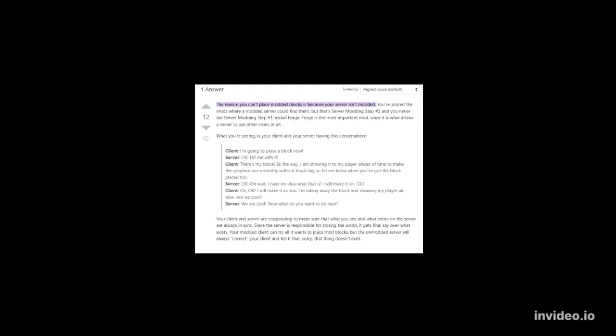Well, basically in layman's terms he's saying, this analogy: Client: I'm going to place a block now. Server: okay, hit me with it. Client: there's my block. Basically, he's saying that the client and the server isn't interacting with each other because of these three reasons. And the one that I think is the reason why you can't place blocks is because of number three, which is the config files to the server. You need to have a certain configuration for it to work.